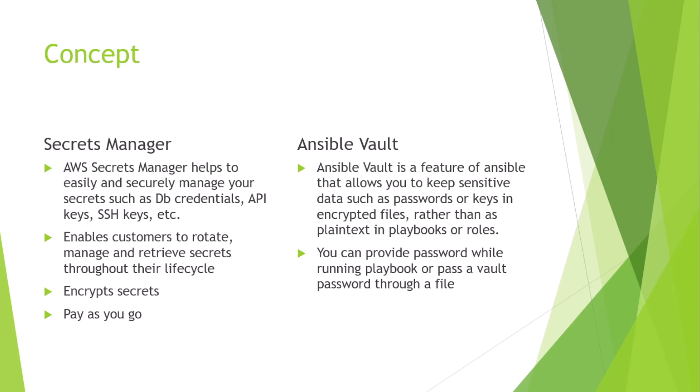When you are using Ansible Vault you need to provide a password while running an Ansible playbook or pass a vault password through a file. You'll be more clear on these concepts in our hands-on lab, so let's get started.